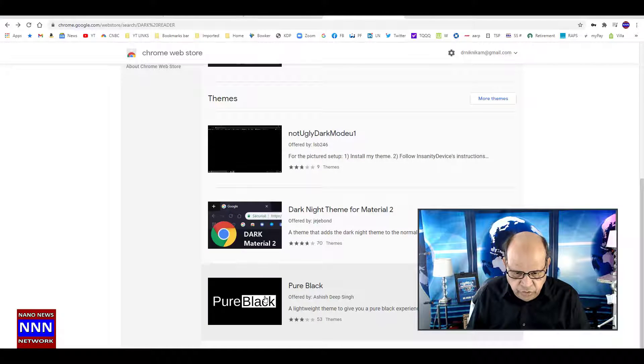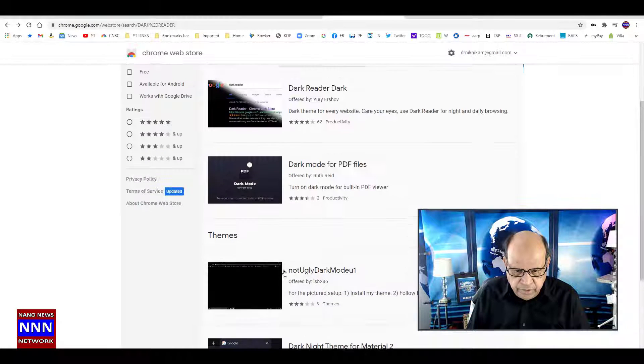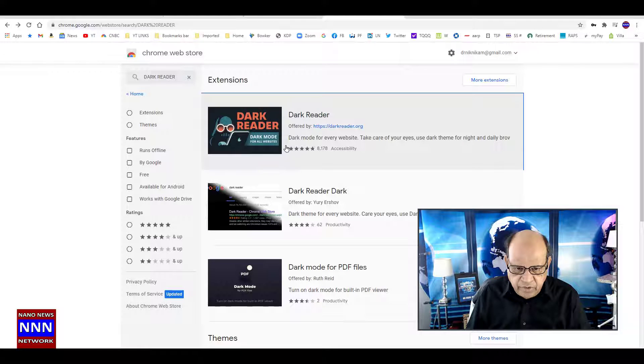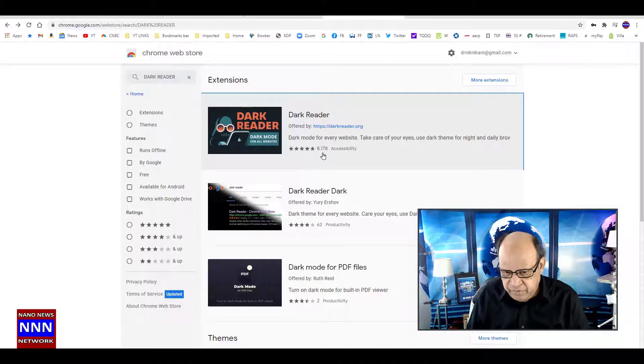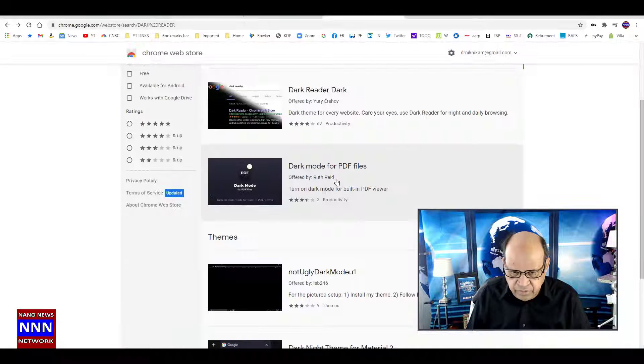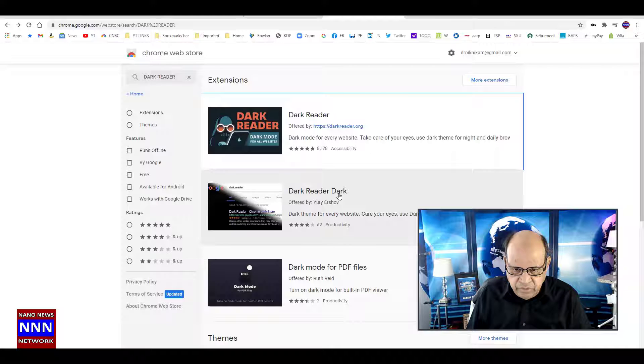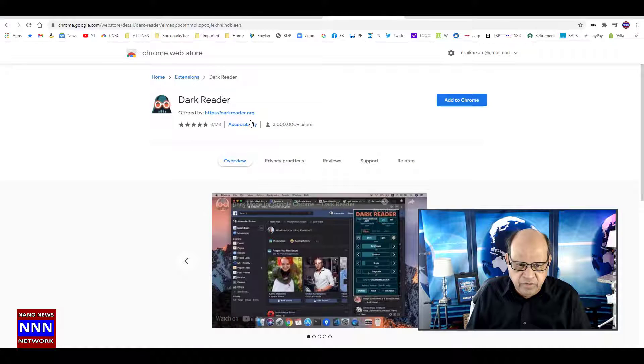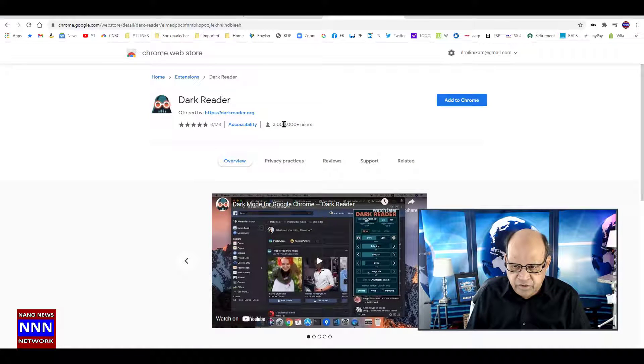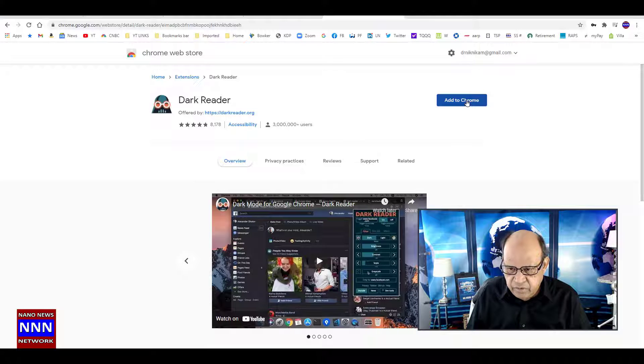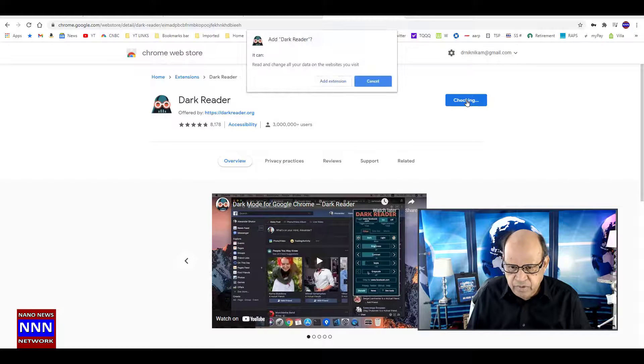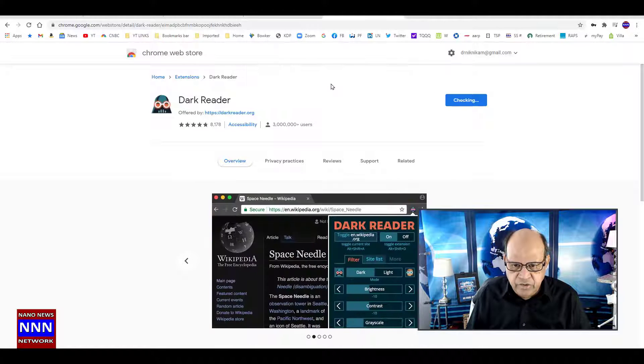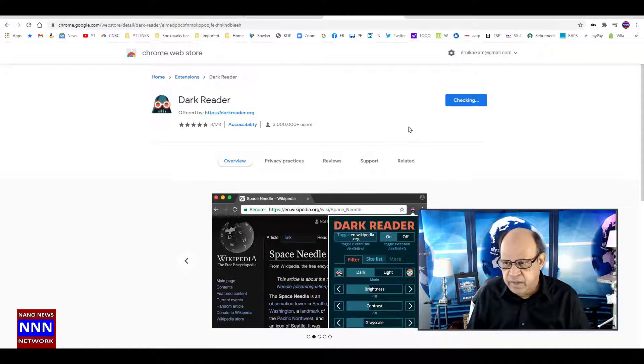This is basically an extension. You just add it to your Google Chrome by clicking 'Add Extension.' It has now been added and has automatically changed my browser.